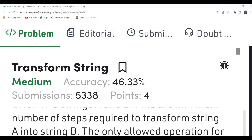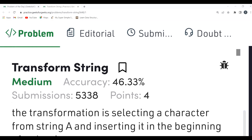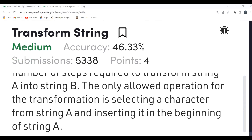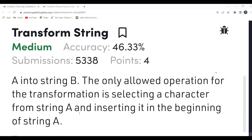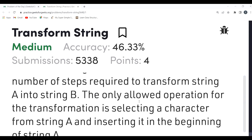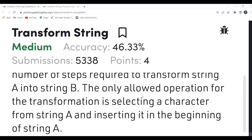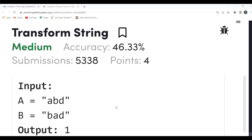Given two strings A and B, find the minimum number of steps required to transform string A into B. The only allowed operation for the transformation is selecting a character from string A and inserting it at the beginning of string A. We have to find the minimum number of such steps needed.